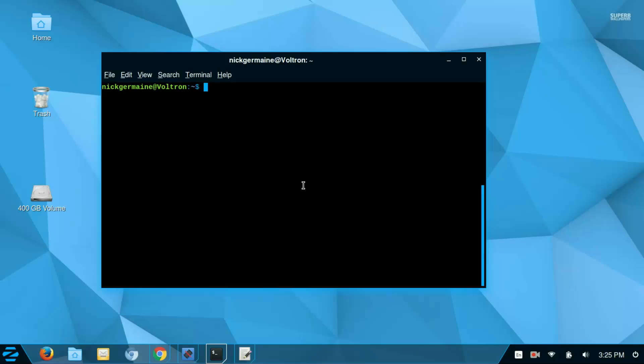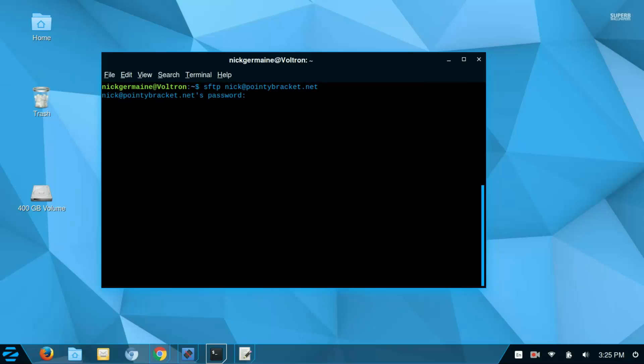So, similarly to the SSH command, you're going to write SFTP and then the connection string. In my case, it's exactly the same as before. It's going to then ask for my password for the remote host, so I'm going to put that in here.